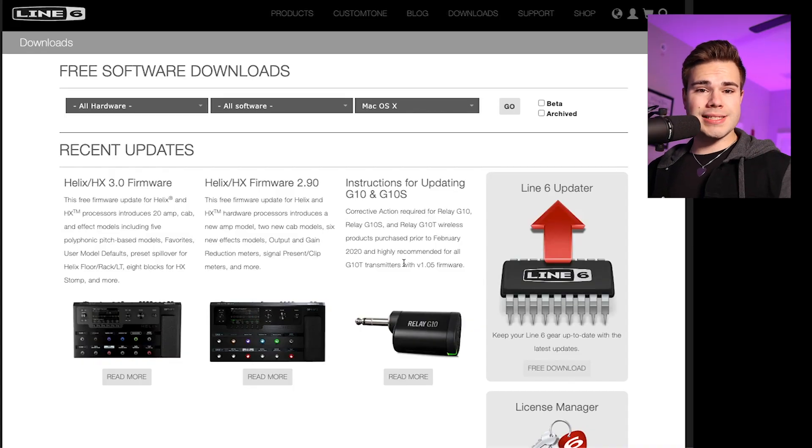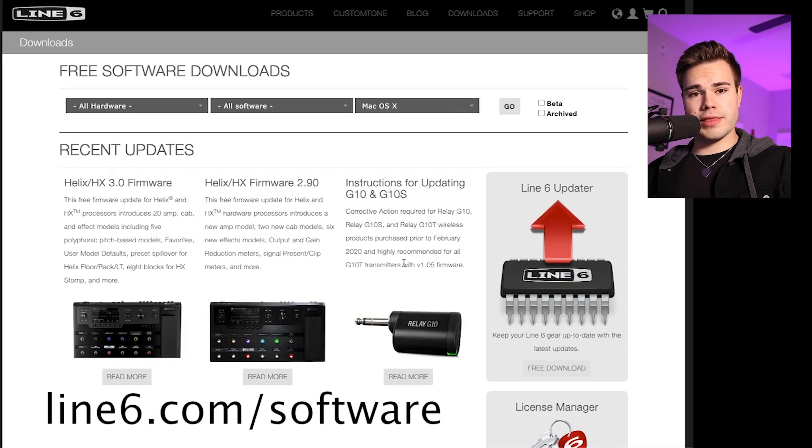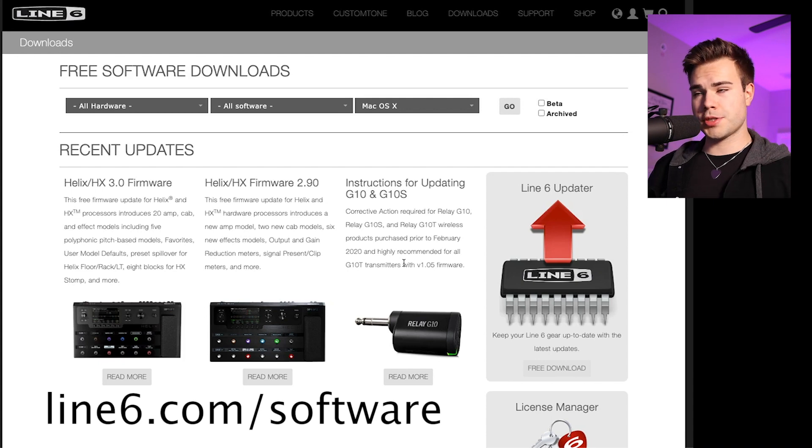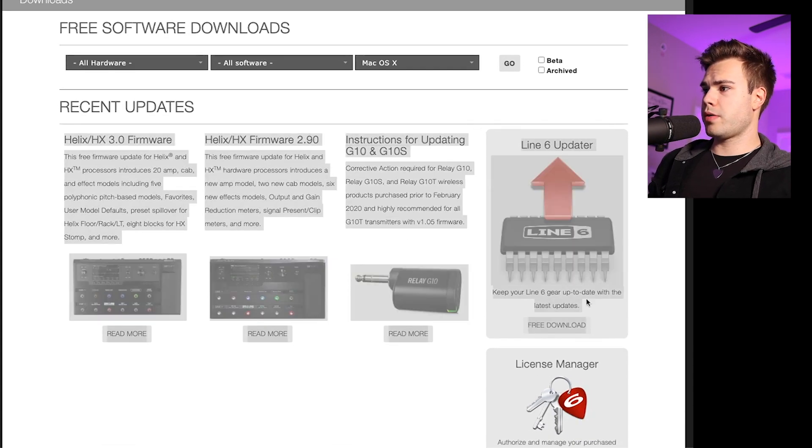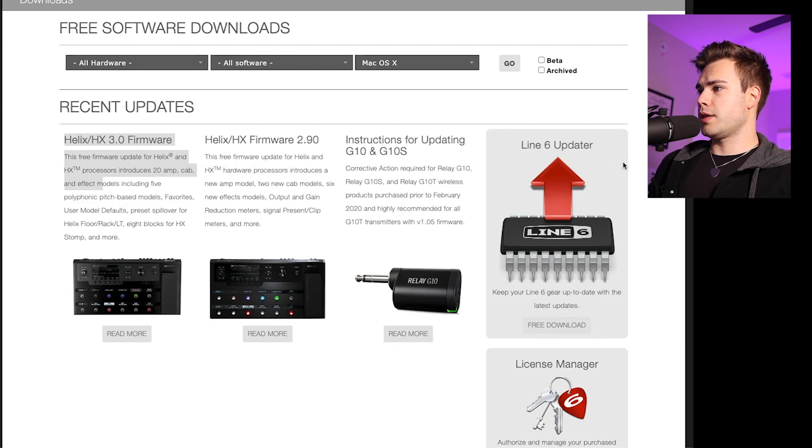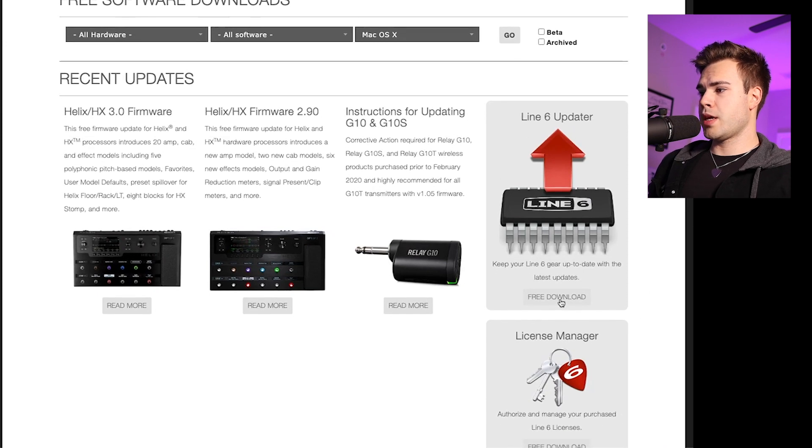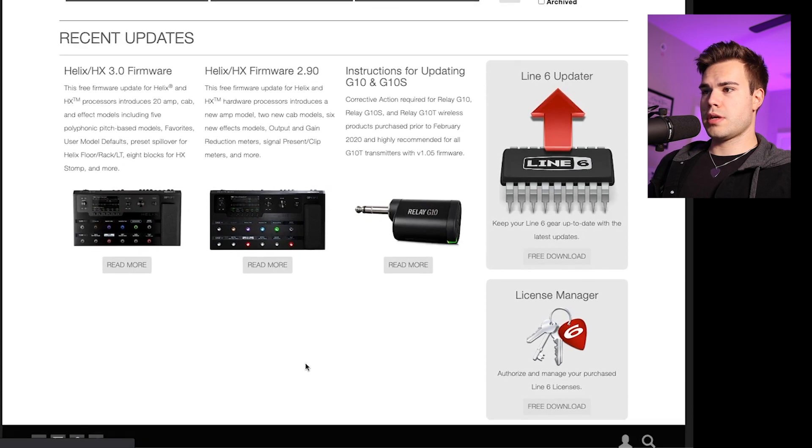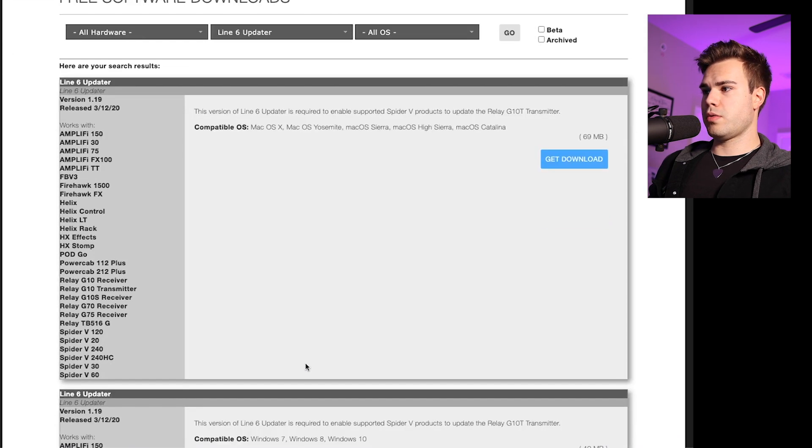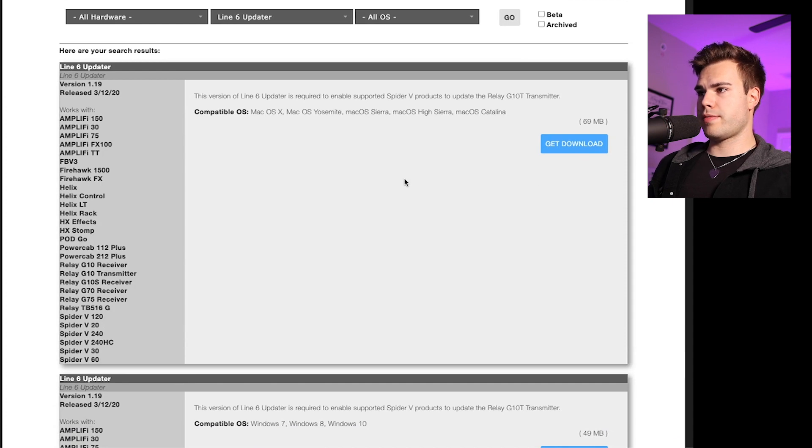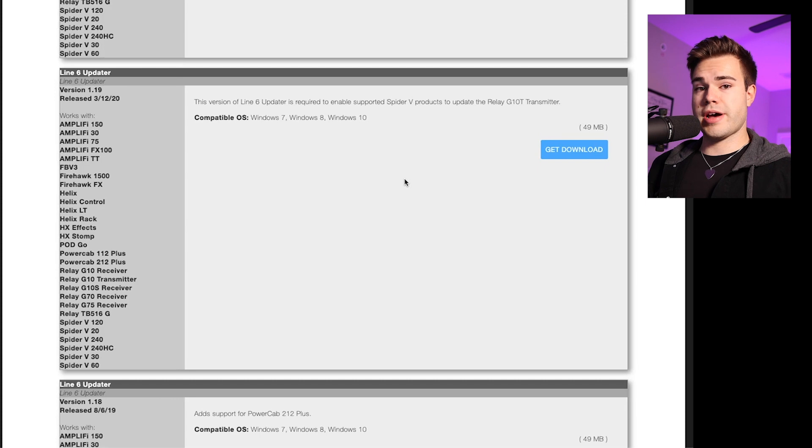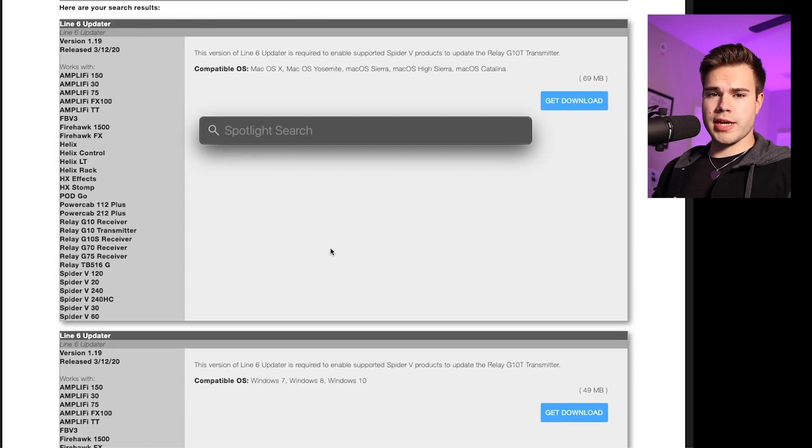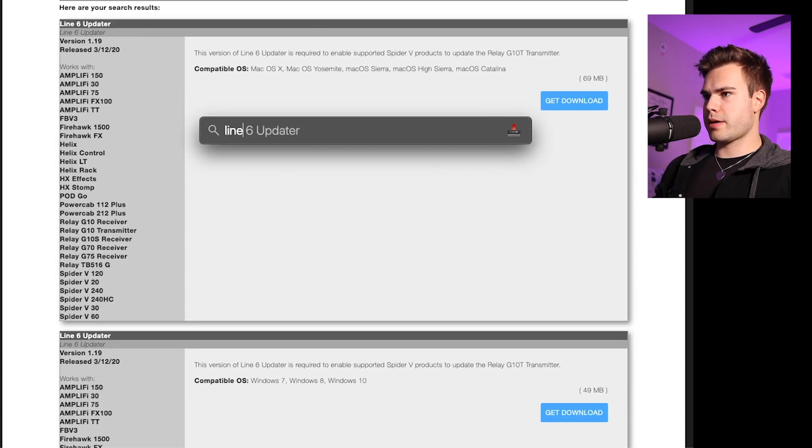Step one, you're going to go to line6.com/software. I've got that link down below in the description. Basically what you're going to do is you're going to see this window here. You're going to download Line 6 updater. So what you do is you just click free download and you'll get the latest download for whatever software you have and whatever operating system you have. I've got the Mac, so I already have that downloaded. I'm going to bring it up on my Mac.